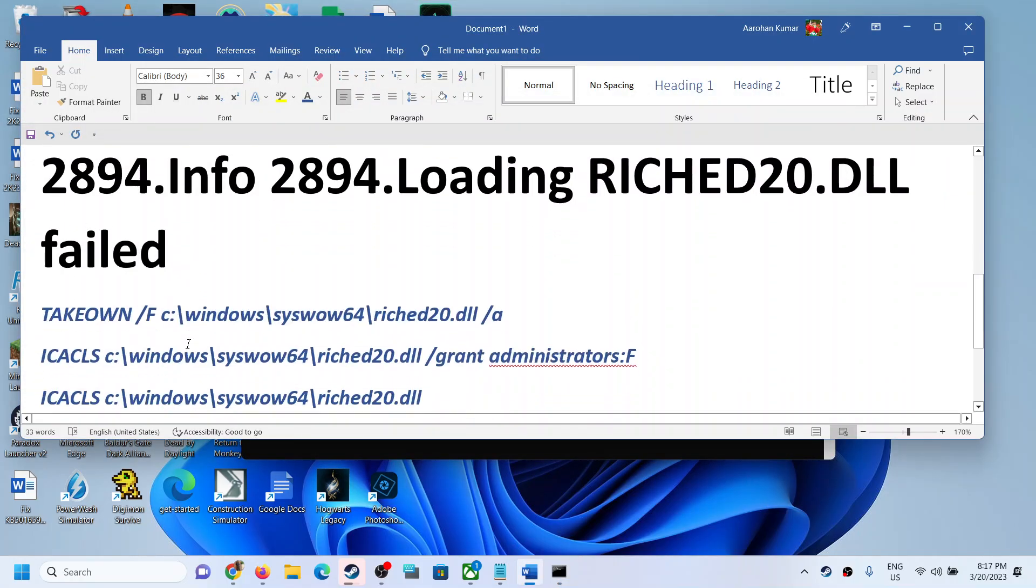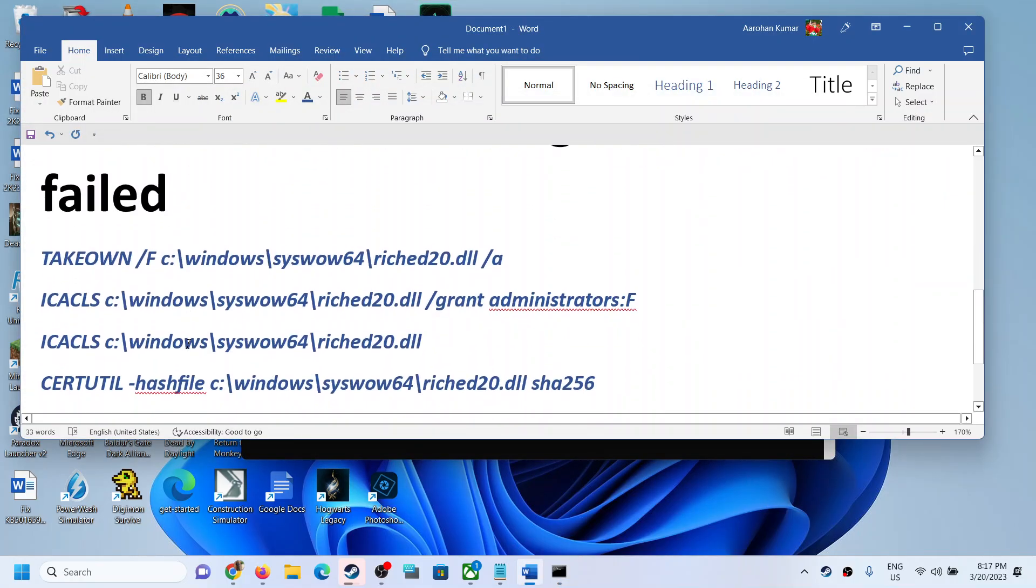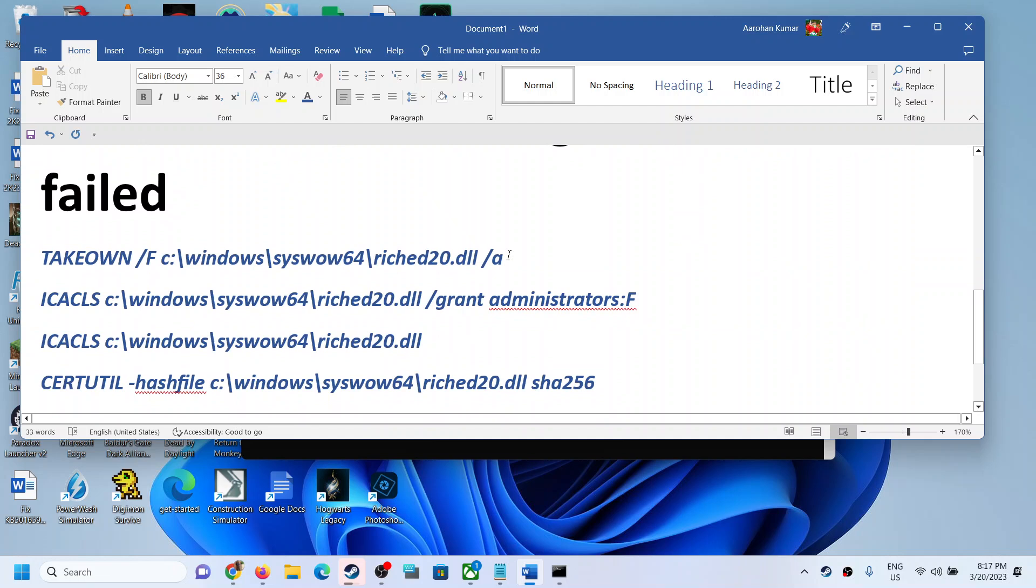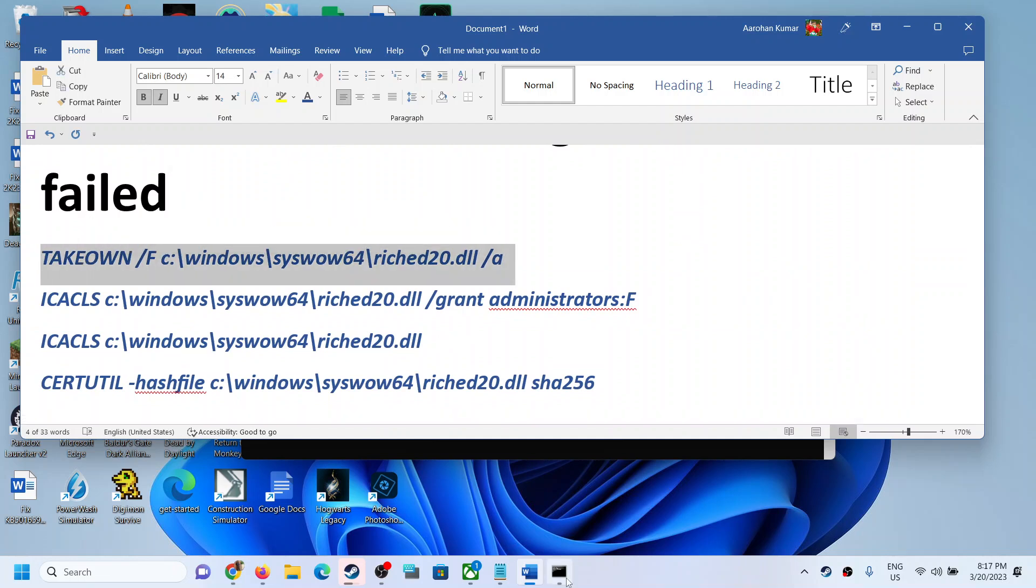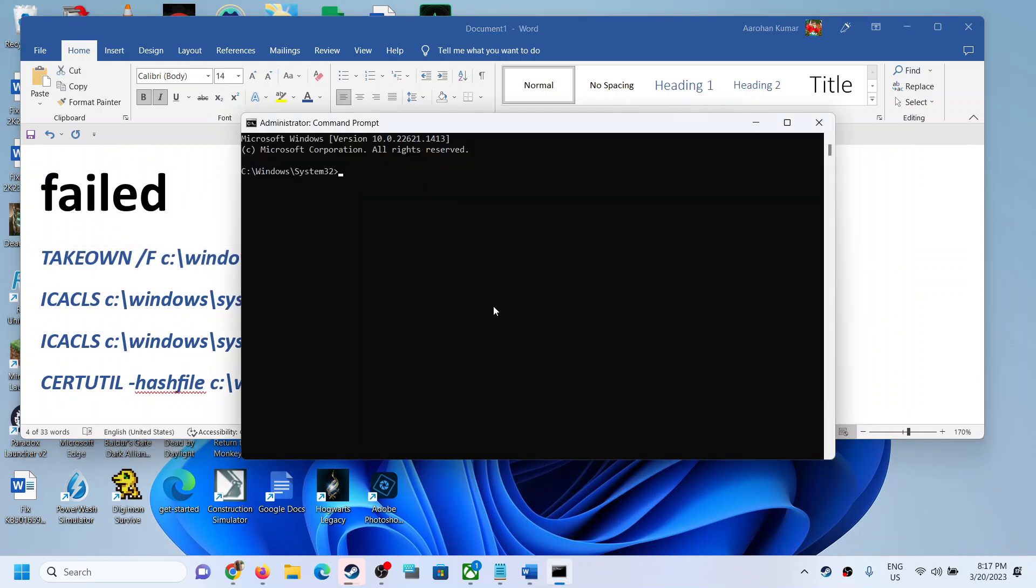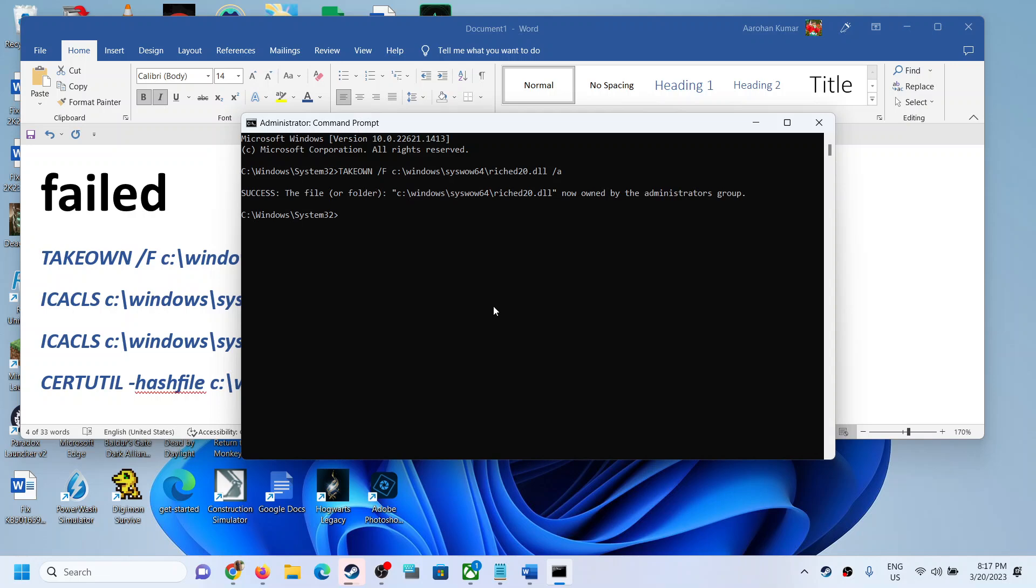Now copy all these commands one by one and then paste it in command prompt window and then hit the enter key. So all the commands are provided in the video description. Copy it one by one, paste it, hit the enter key.